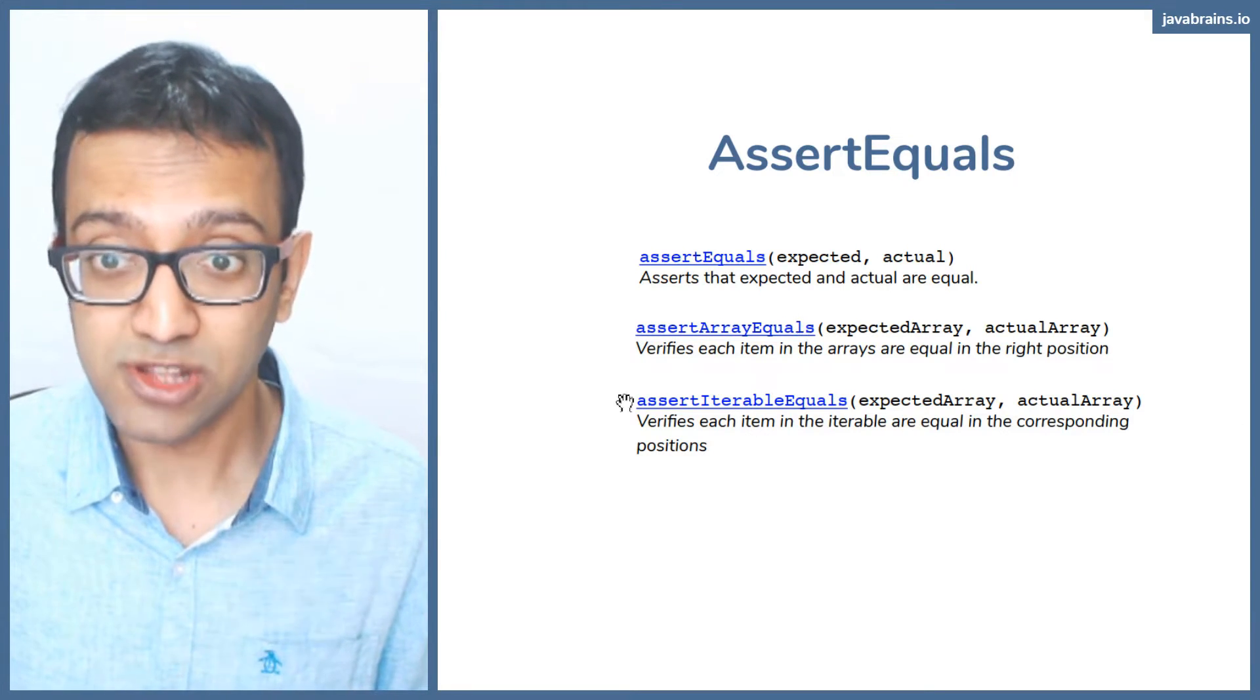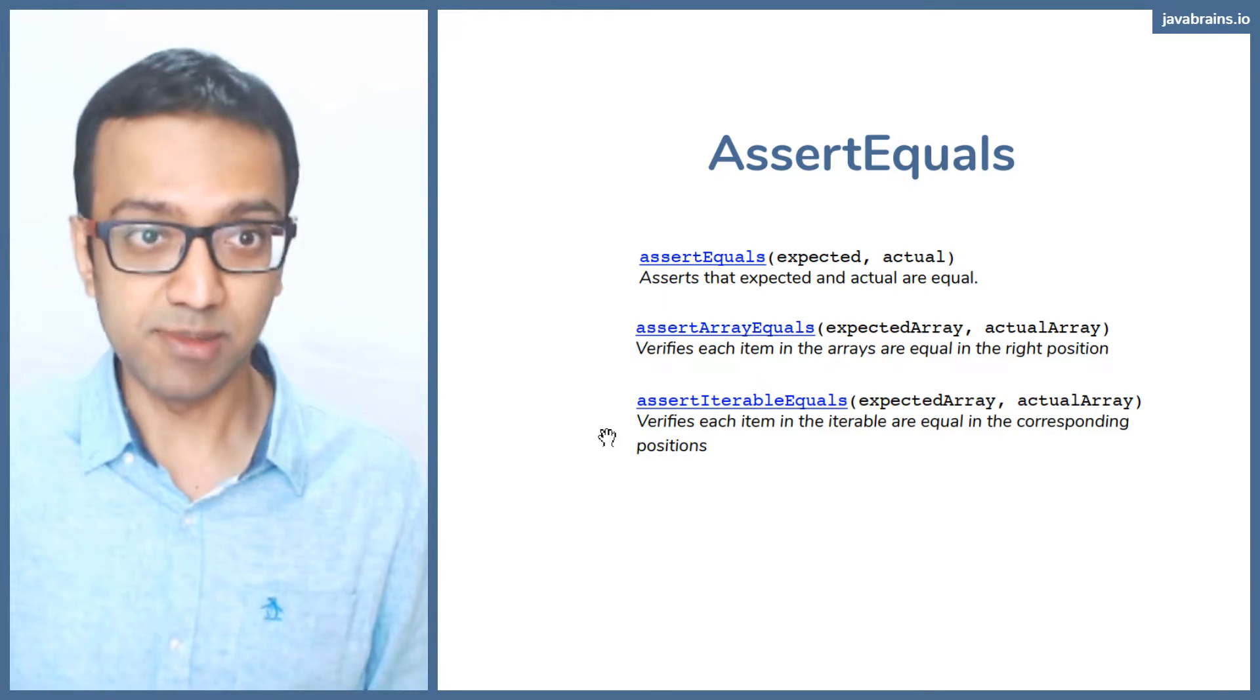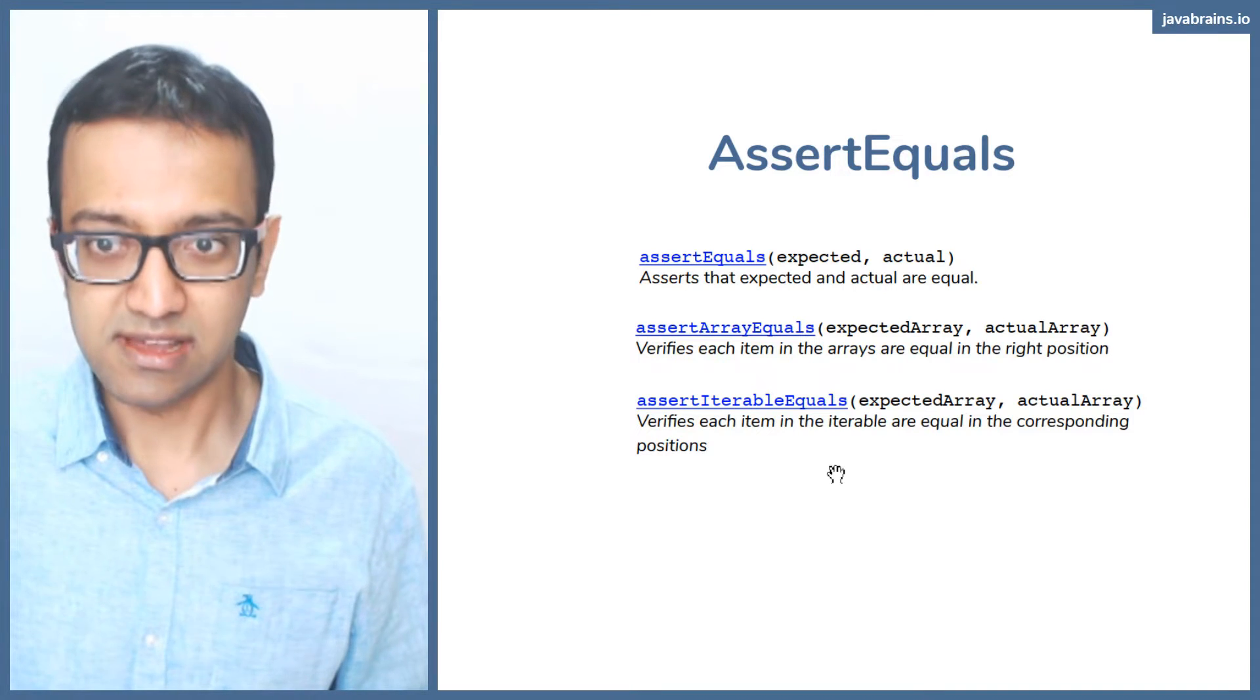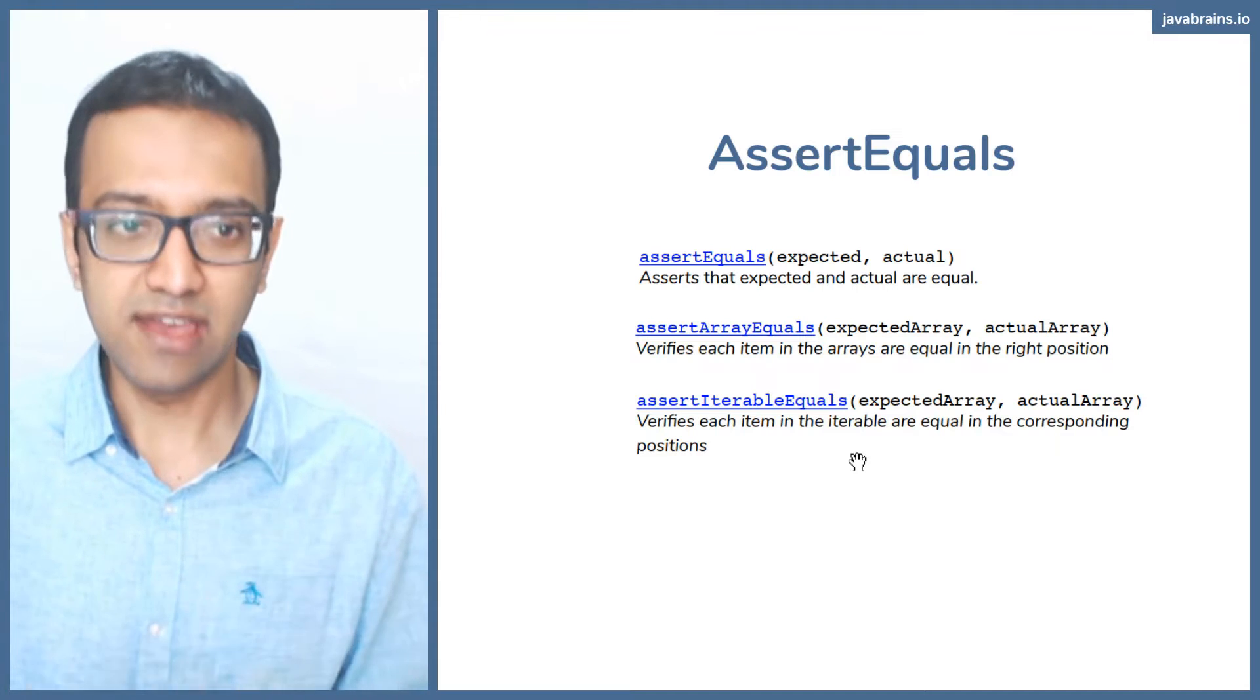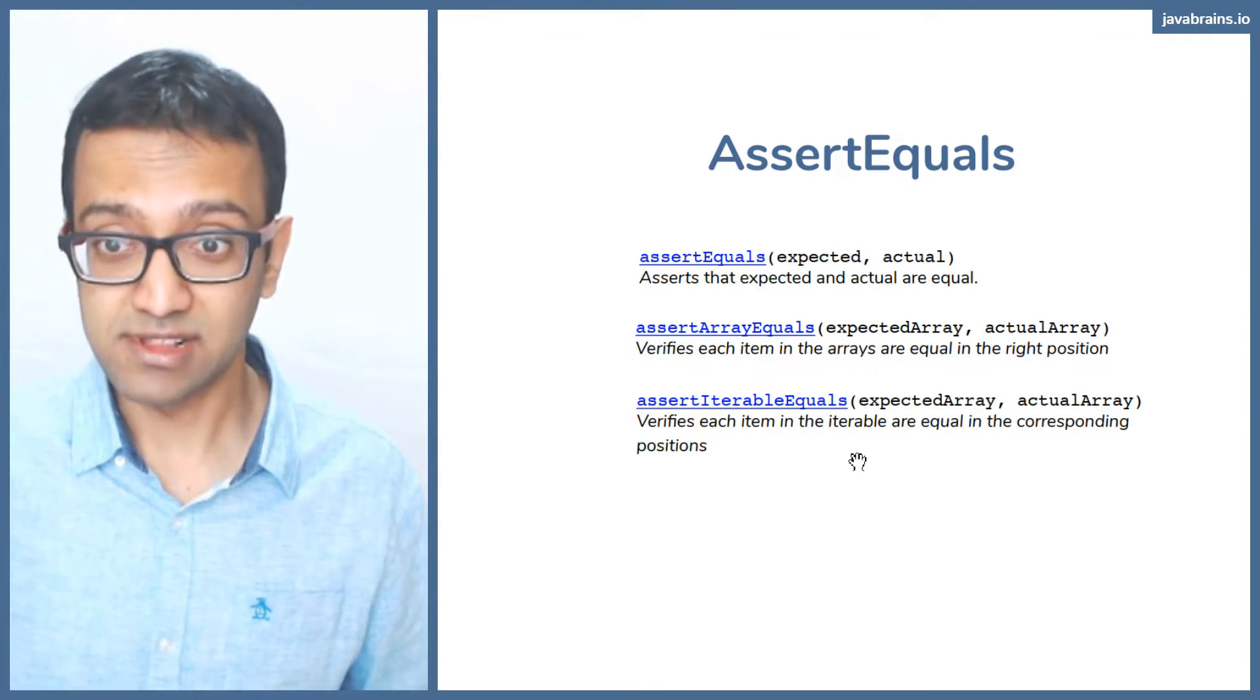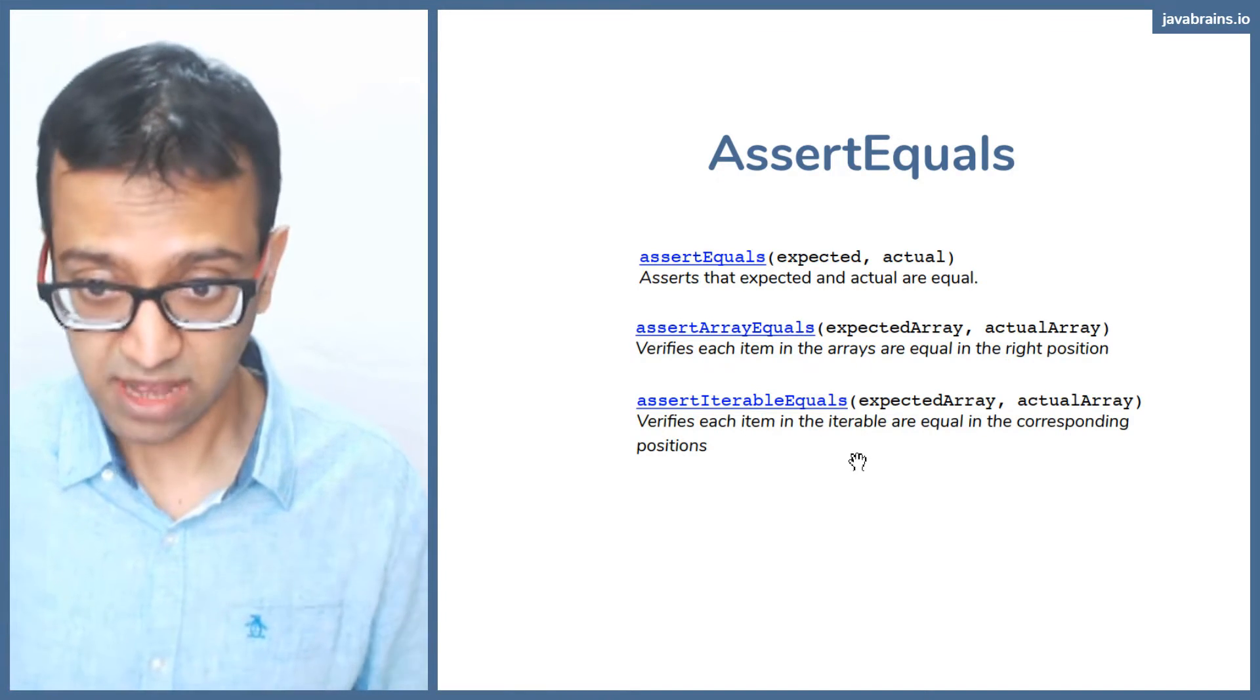You also have assert iterable equals, which is kind of the same concept but for iterables. So these are the three assert methods that are available to us to compare stuff: assert equals just compares values, assert array equals compares values inside arrays, and assert iterable equals compares values that an iterable spits out.